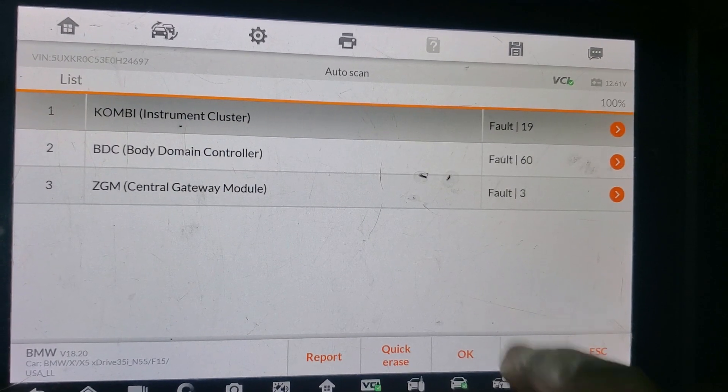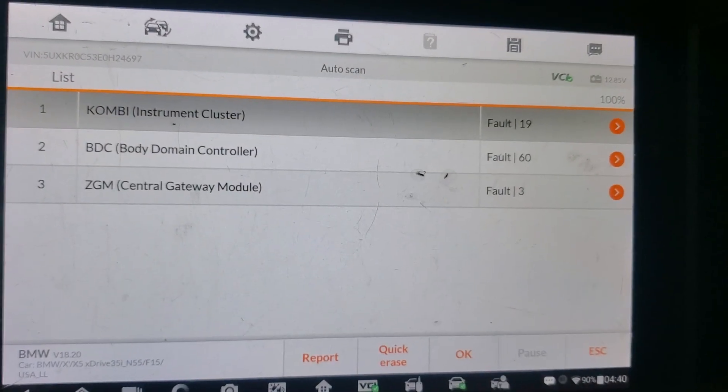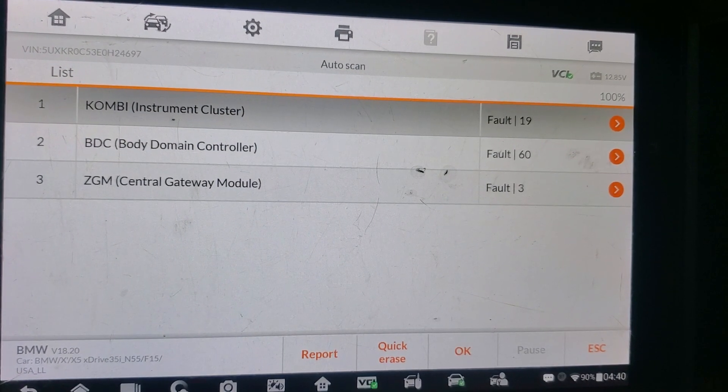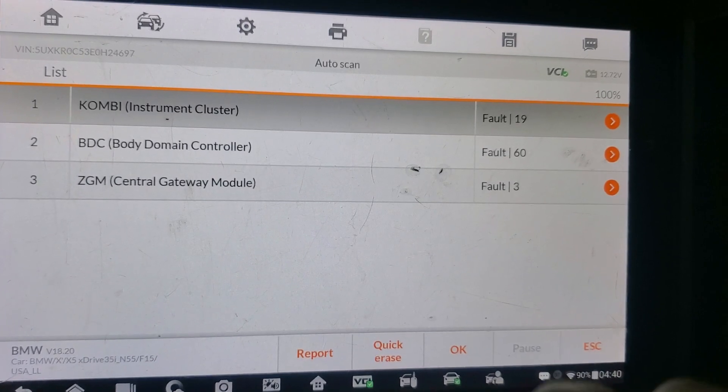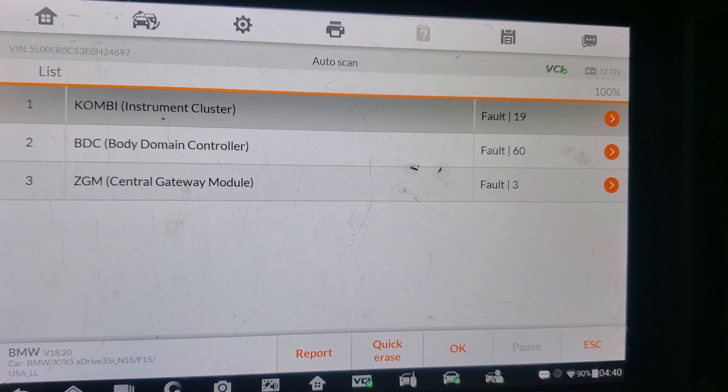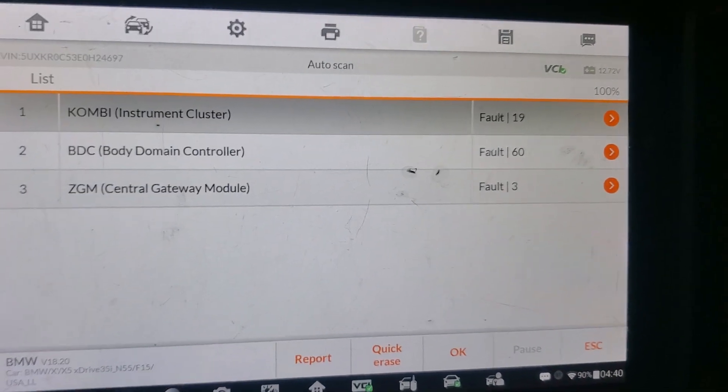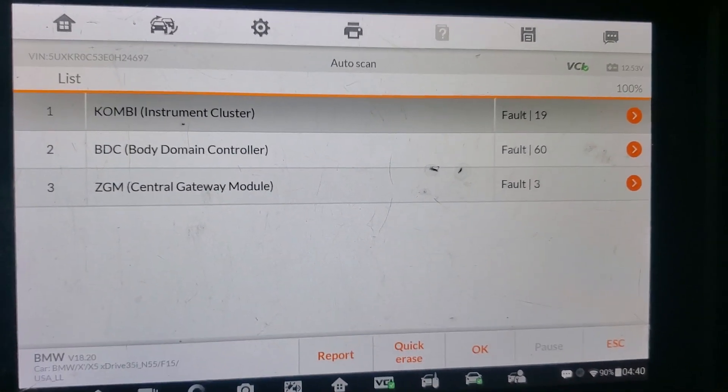I'm going to go back. I am only communicating with three modules: Combo, Cluster, and ZGM. I cannot communicate with anything else.